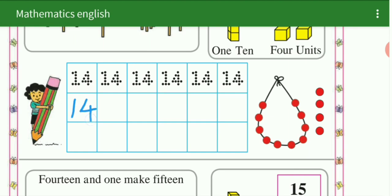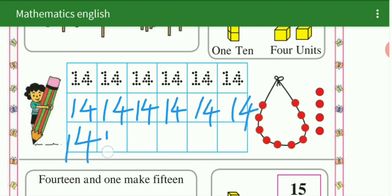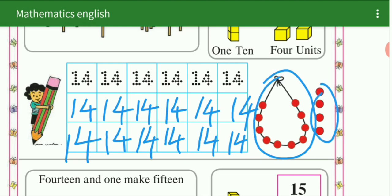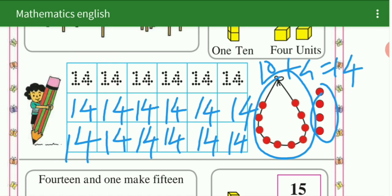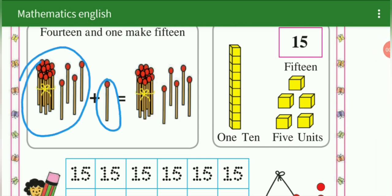We are going to write here — 14. This is for your homework — 14. 10 beads plus 4 beads, 10 plus 4 is equal to how many? 14. See next — 14 plus 1 make 15.